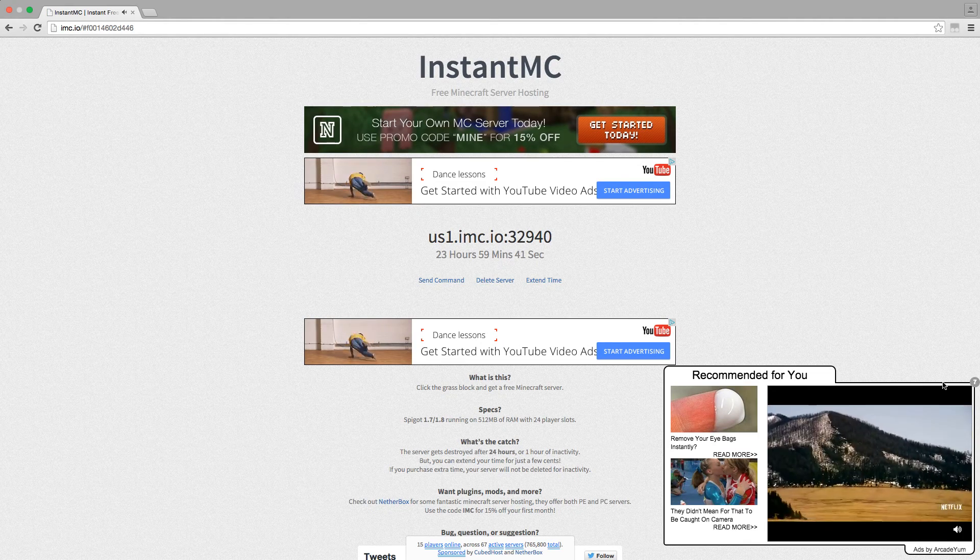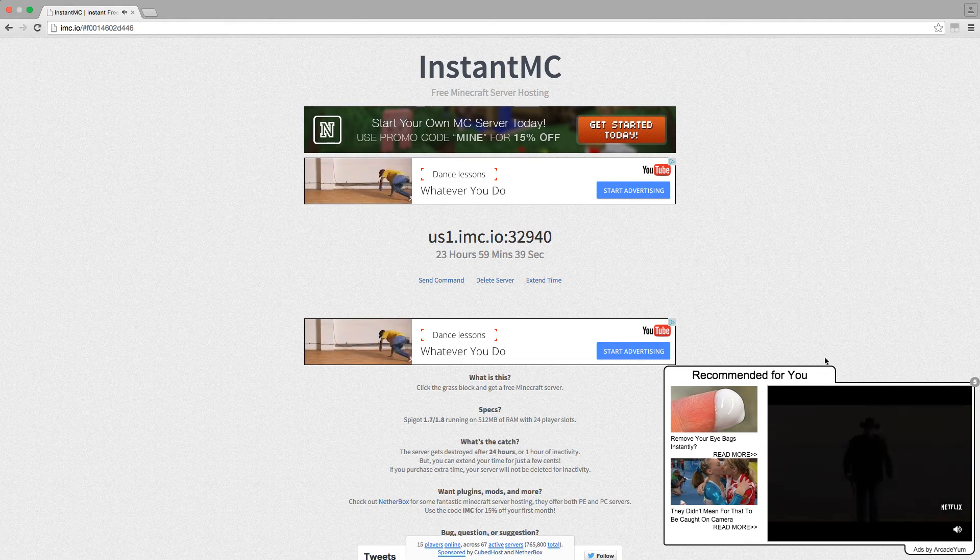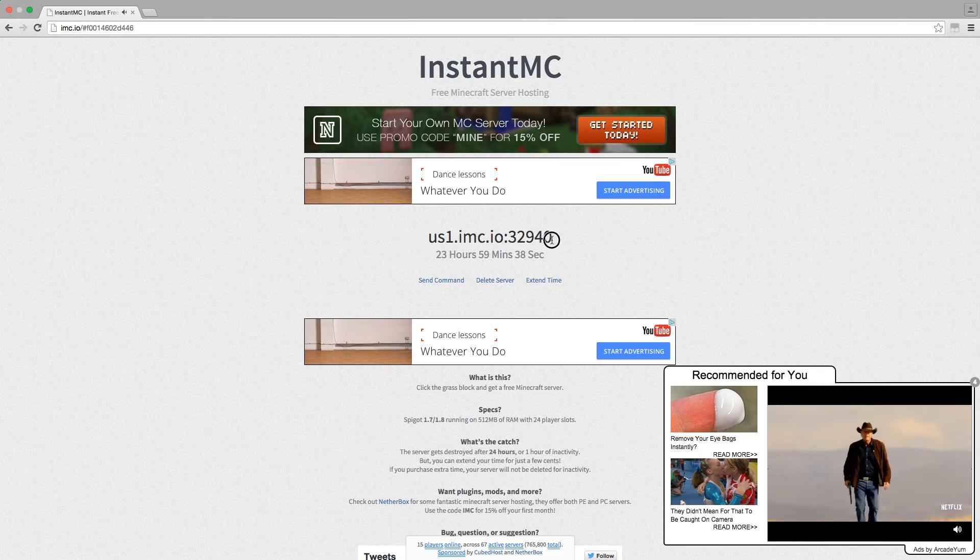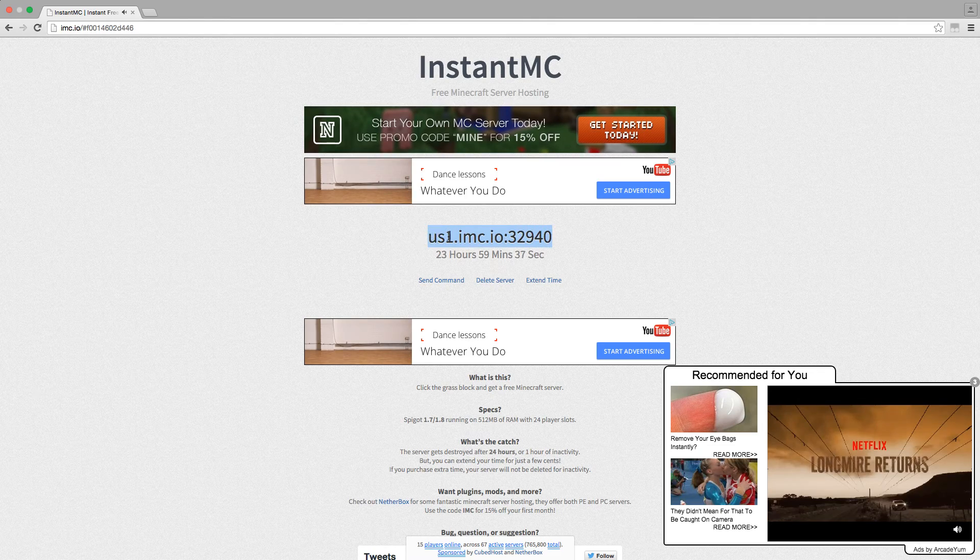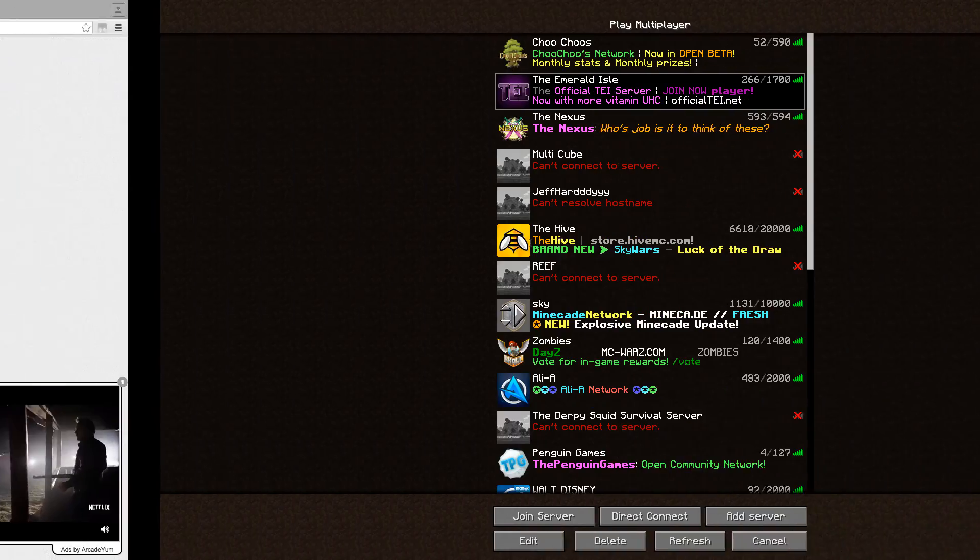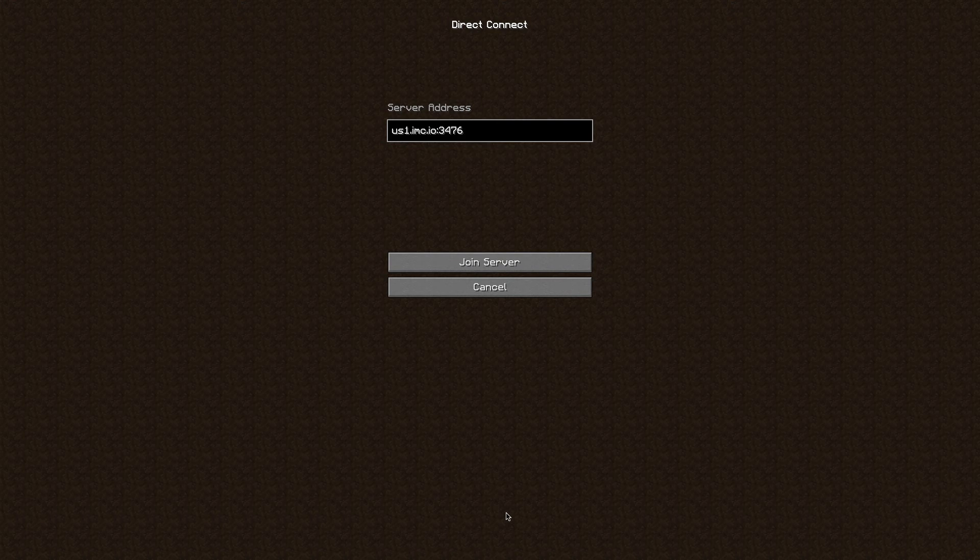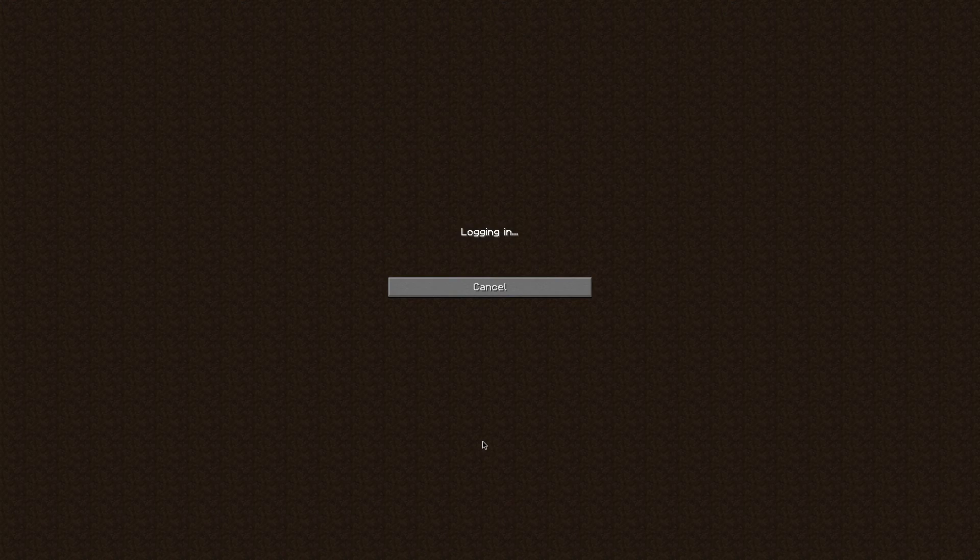You can extend the time for just a few cents. I'm just going to copy and paste this link up here. Let's copy that one and we can put it into the server address. As you see, I have another one that I was playing on up there.